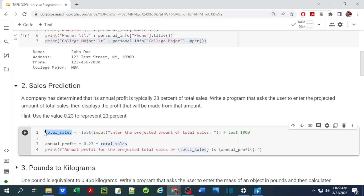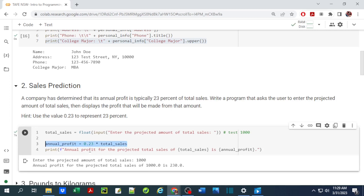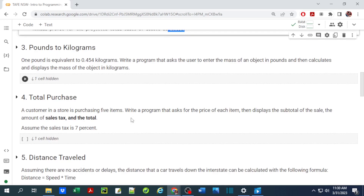Notice that this print statement uses an f-string with curly braces to include variables inline within the print statement. We display the annual profit for the projected total sale that the user inputs. When we run this it asks for total sales — testing with 1000, and since 23 percent of that is 230, it gives us the correct output.